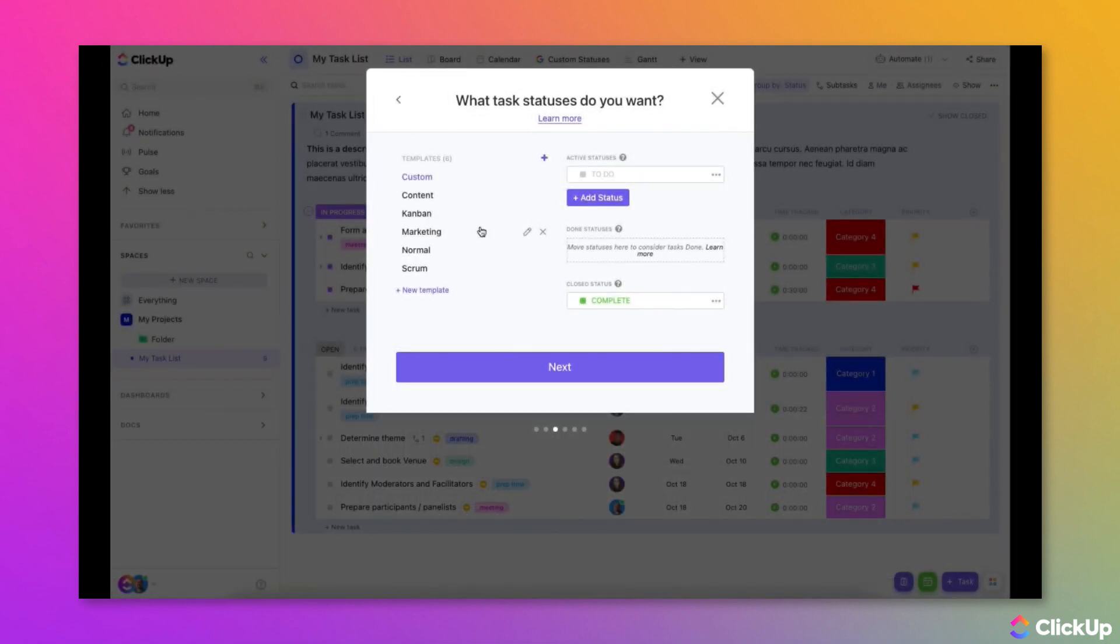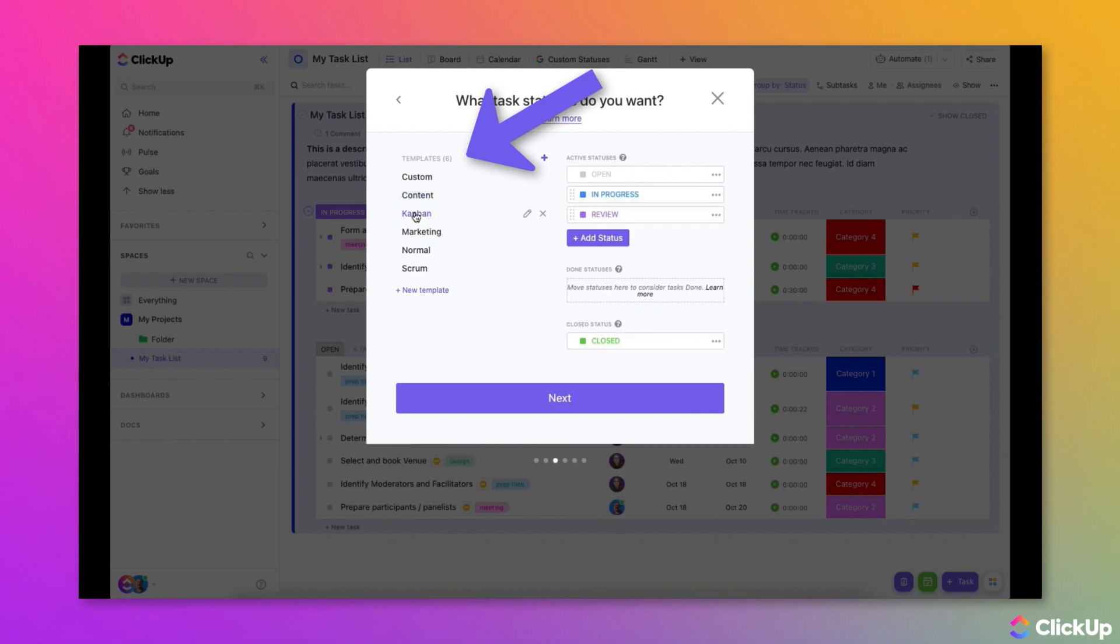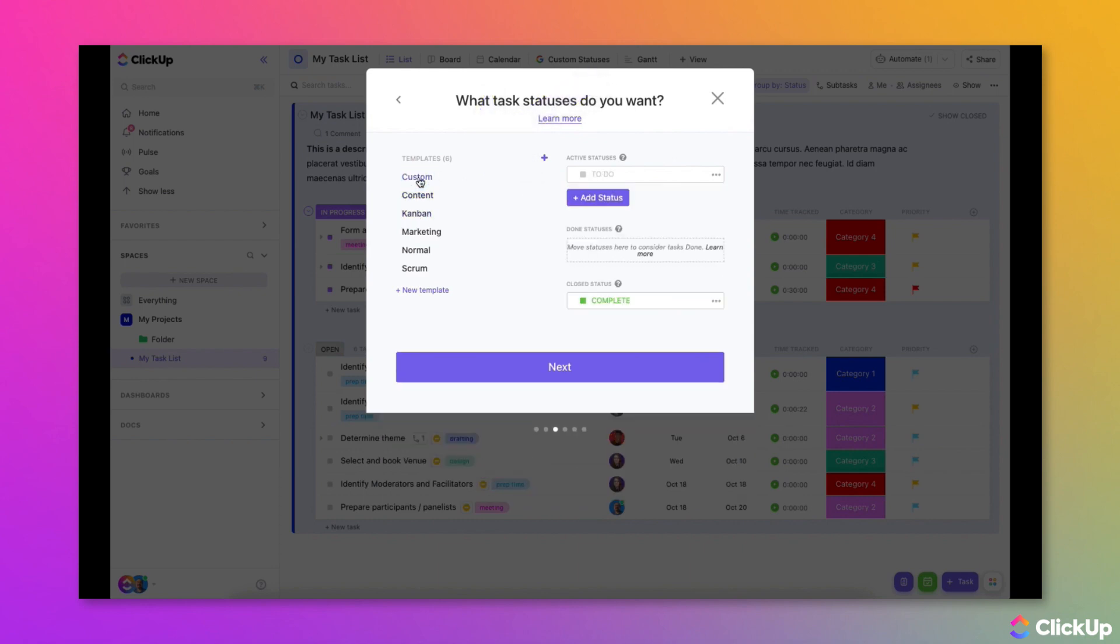These statuses can be edited within each level of the hierarchy later on. You can choose from an existing status template or you can create a new status set from scratch. You can even save your own custom status groups as templates so that you can easily reuse them elsewhere in your workspace.